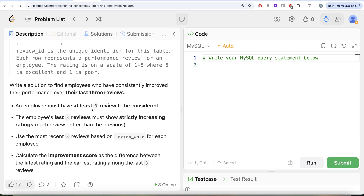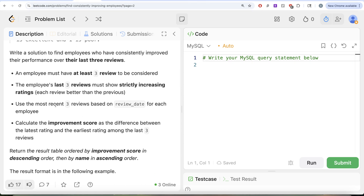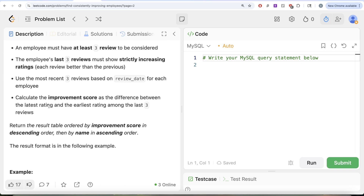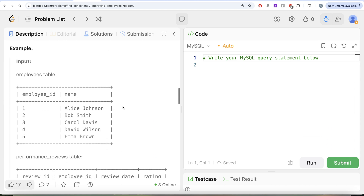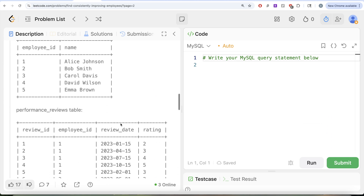We are asked to write a solution to find employees who have consistently improved their performance over their last three reviews. An employee must have at least three reviews to be considered. The last three reviews must show strictly increasing ratings, meaning each review is better than the previous. Use the most recent three reviews based on review date. Calculate the improvement score as the difference between the latest rating and the earliest rating among the last three reviews. Return the result ordered by improvement score descending, then by name ascending.